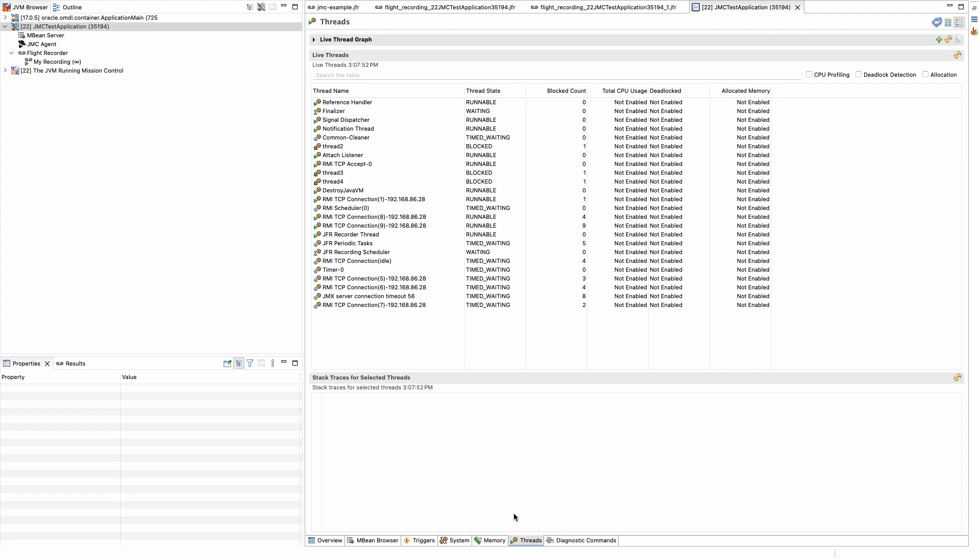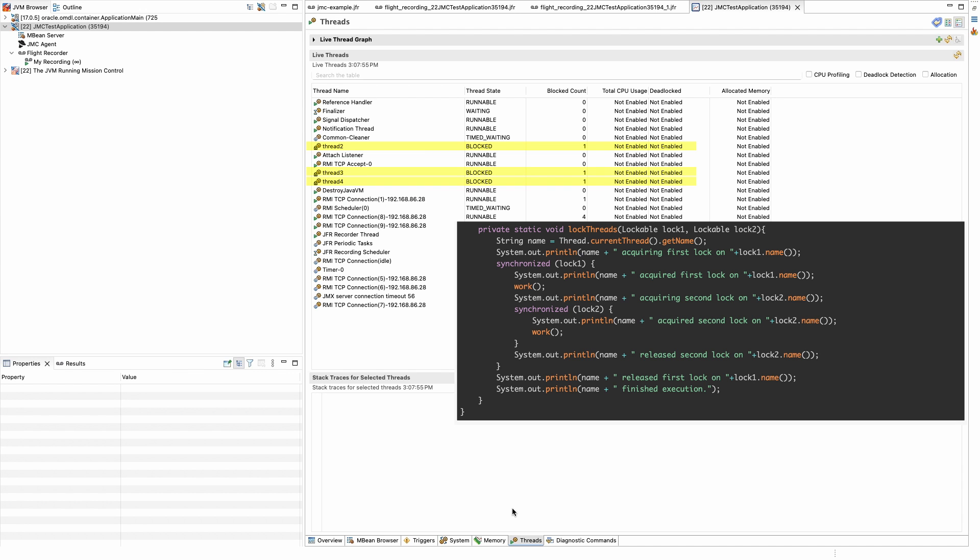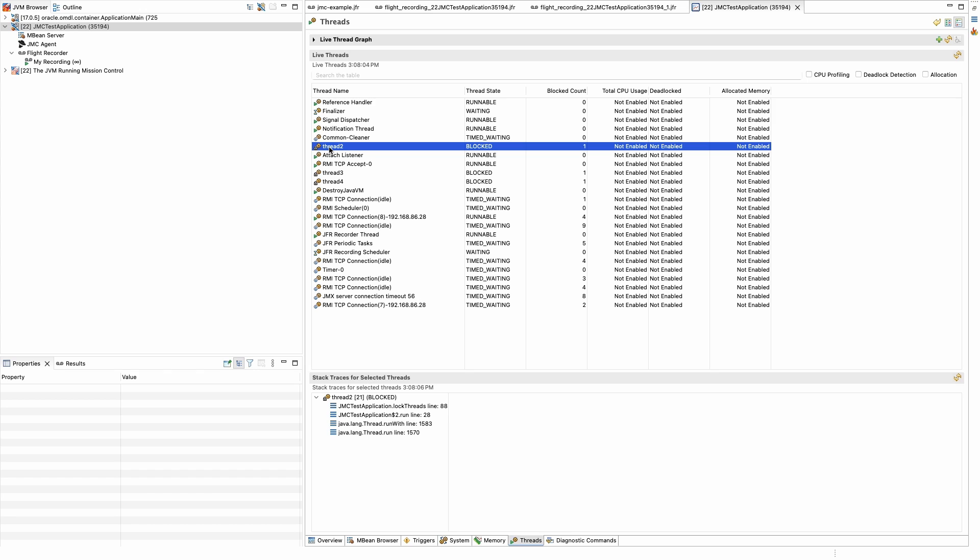On the threads page, we can see that threads 2, 3, and 4 are blocked. This is the result of poor design on the demo application where I have used nested synchronization blocks. Do not use nested synchronization blocks. Rarely would a thread-locking issue be so obvious, but JMC was still able to help highlight this issue by showing us some of our threads are being blocked.